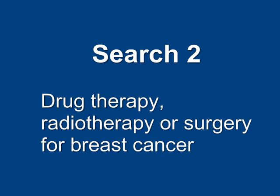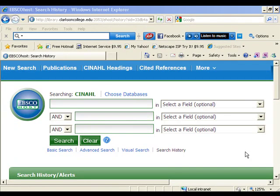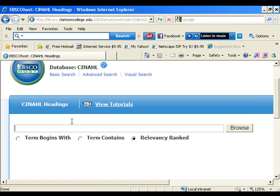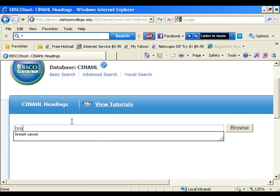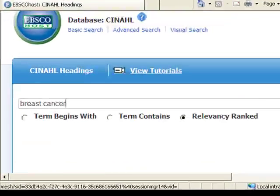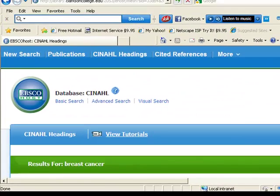Search 2 is for drug therapy, surgery, or radiotherapy for breast cancer. Just like the explode feature, you can only limit to major focus and subheadings when you conduct your search using subject headings. I'm looking for the official term in the online thesaurus. Apparently the term breast neoplasms can be exploded.